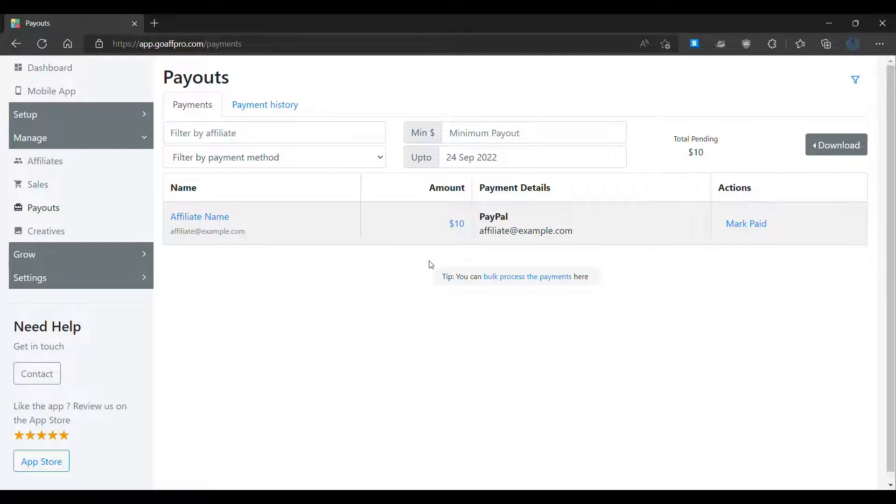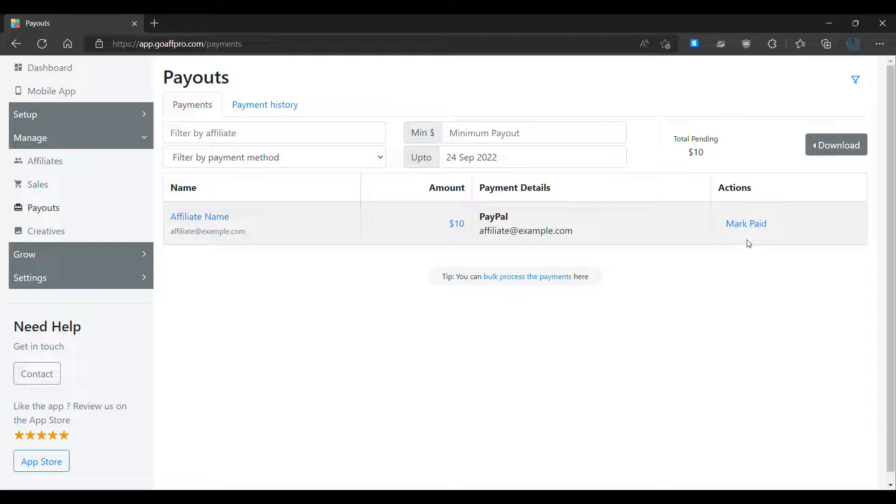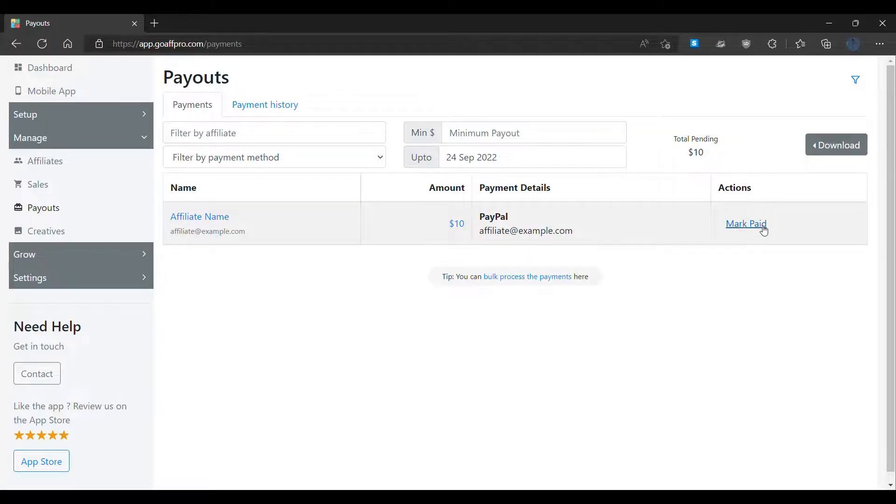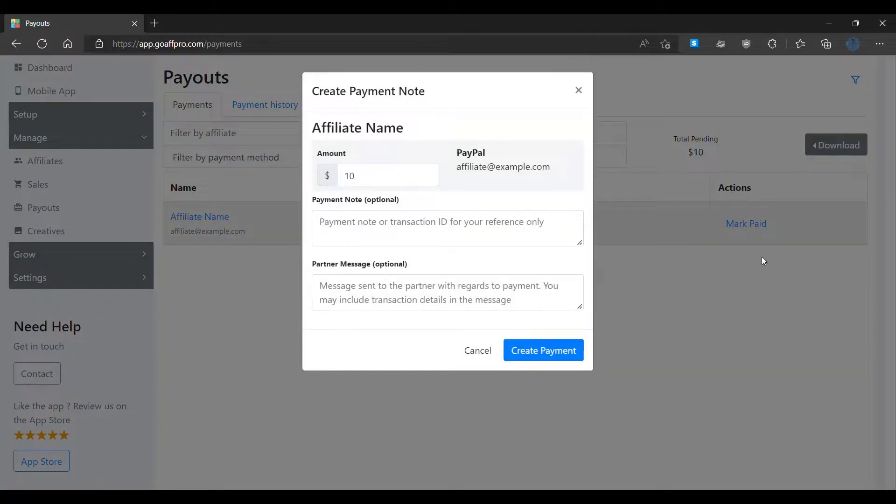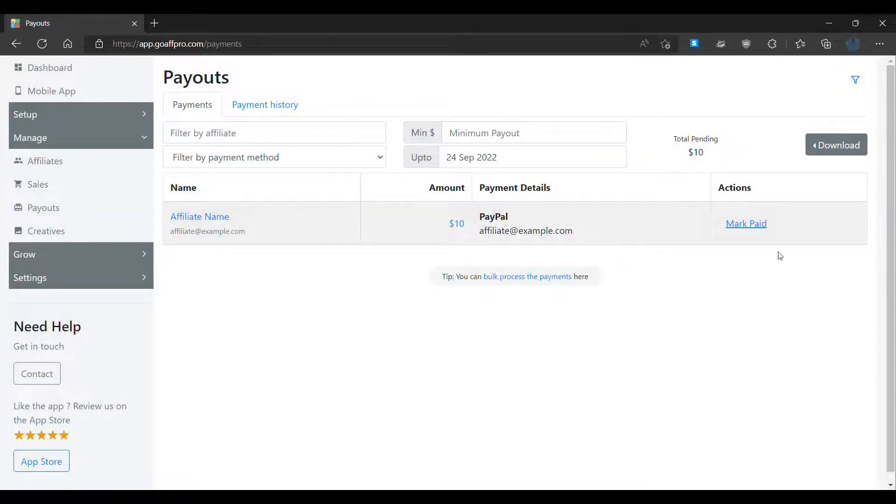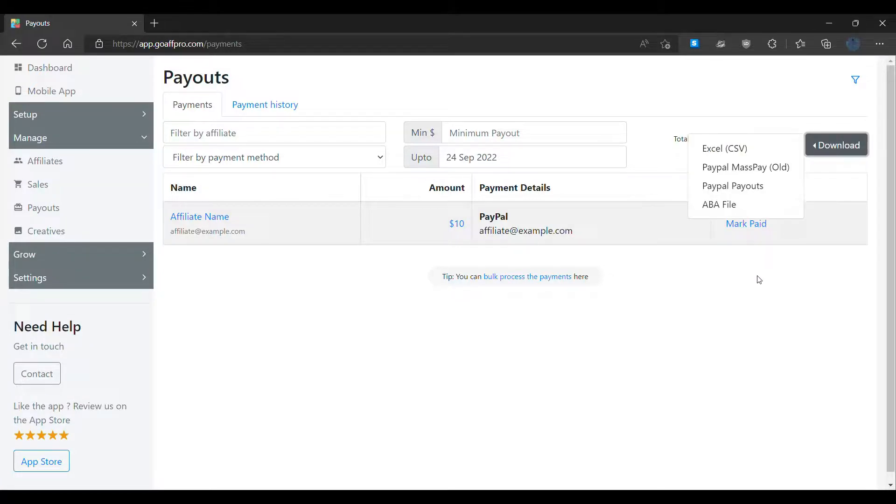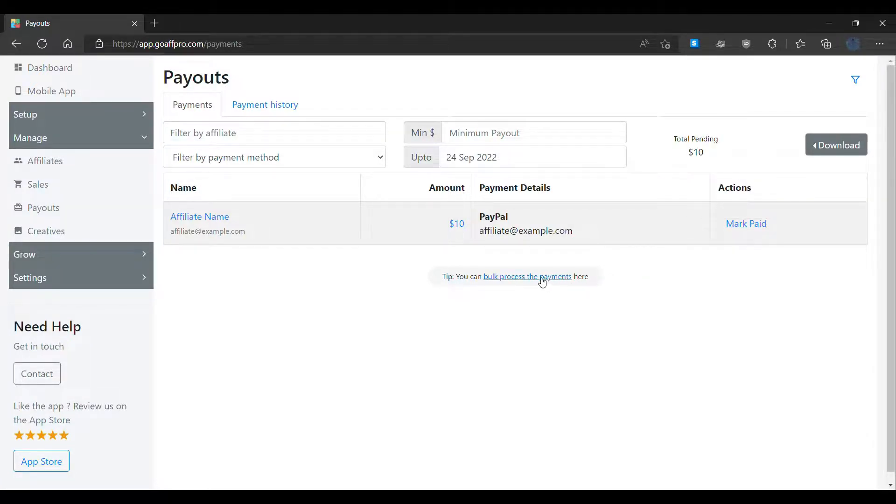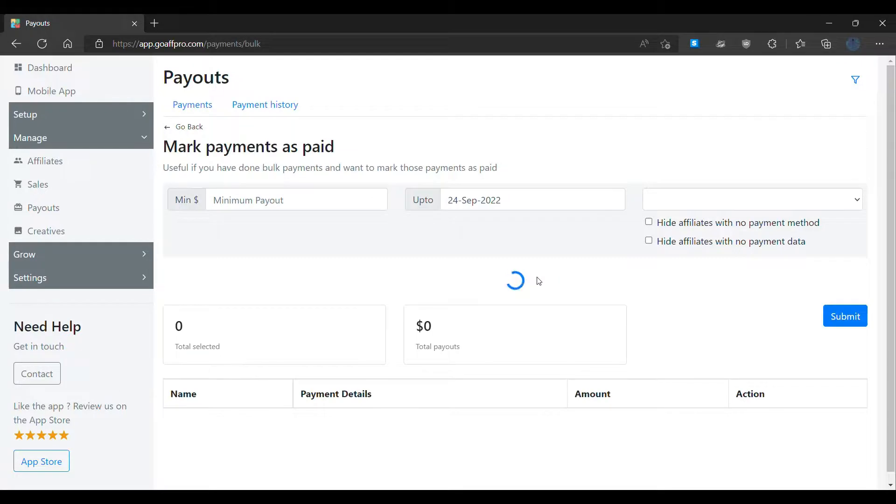Here you can mark the payment as paid after you have made the payment to the affiliate. You can also download the pending payments data. In addition to this, you can also mark the payments as paid in bulk by clicking on bulk process the payments.